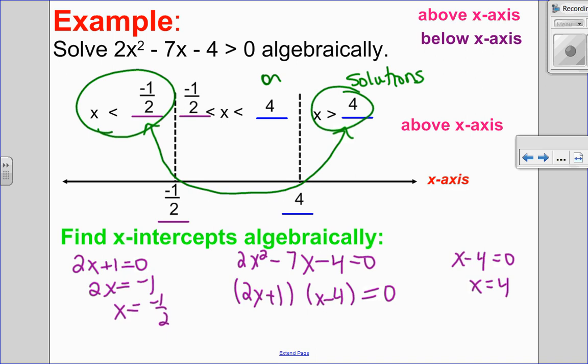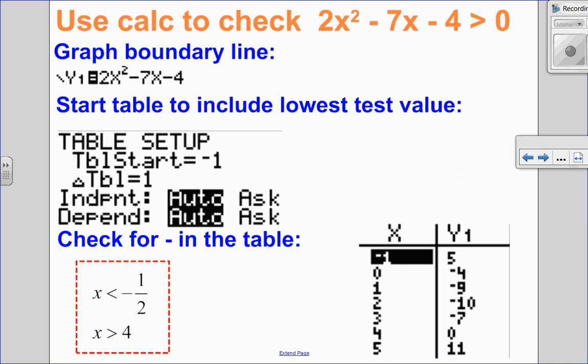Now I can check that on the calculator just to see if, for x greater than four, I'm actually positive, and for x less than negative one-half, I'm actually positive. So for example, at x equals 5 it's positive. At x equals negative one, it's positive. And it's negative in between. So we know we did that correctly.